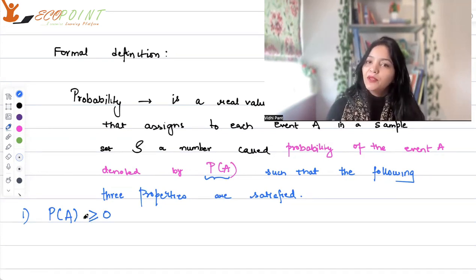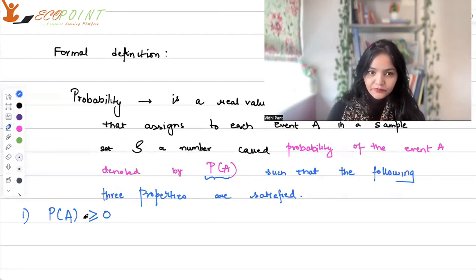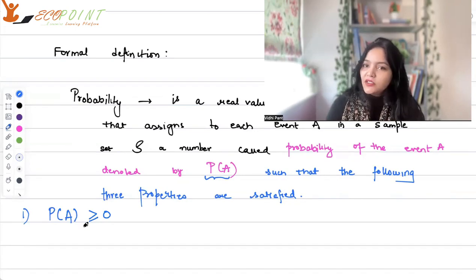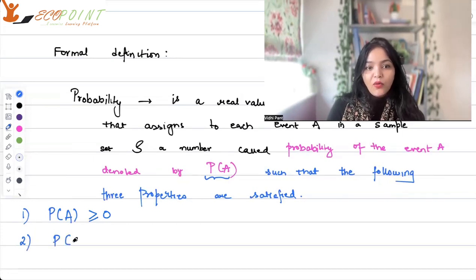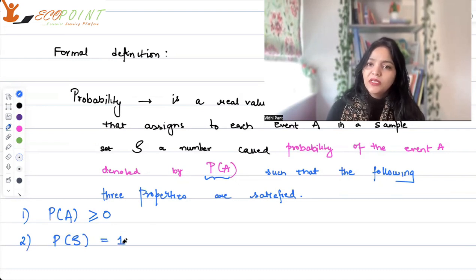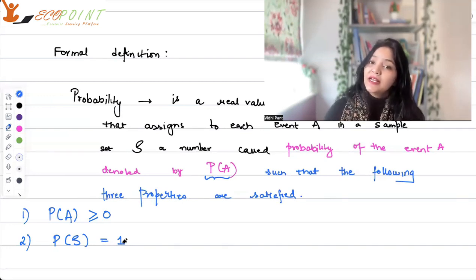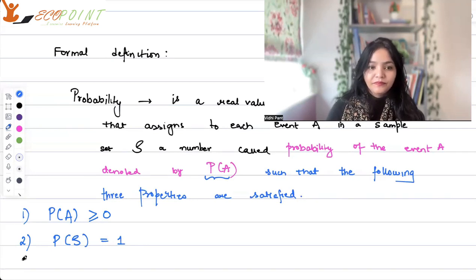Probability is a ratio of the number of times an event occurs to the total number of trials — the total number of times you are doing that experiment again and again. So probability of A is just a chance, a percentage, a relative frequency — so it has to be greater than or equal to zero; it cannot be negative. Number two: the probability of the entire sample space has to be equal to one, because if you take all the possibilities, all the outcomes, and take the probability of the entire sample space, all of them are consumed in it.